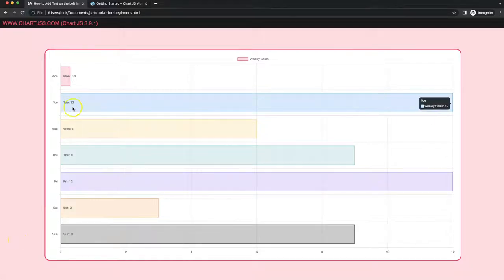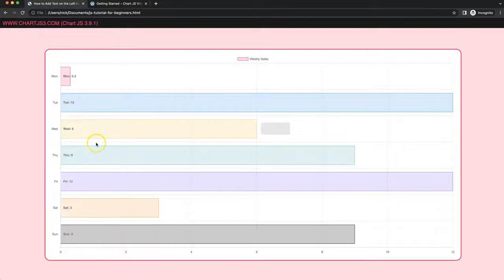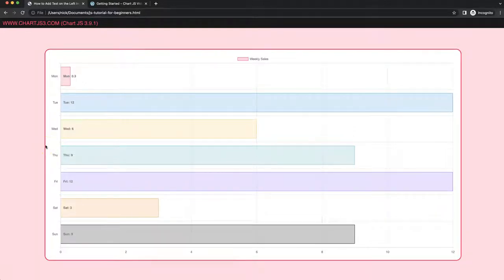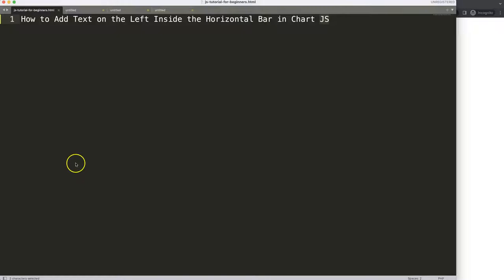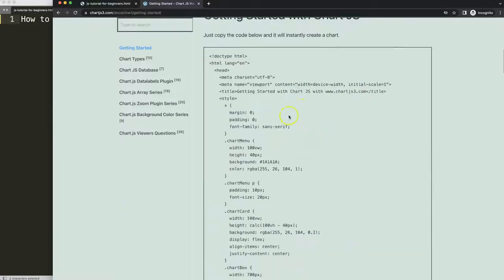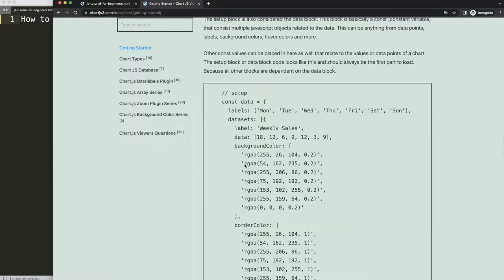In this video we're going to focus on how we can put in labels, customize the text, and put in the value as well. It will look very nice and show up immediately. To start, we need our default code which you can find on chartjs3.com getting started — this specific link you can also find in the description box.